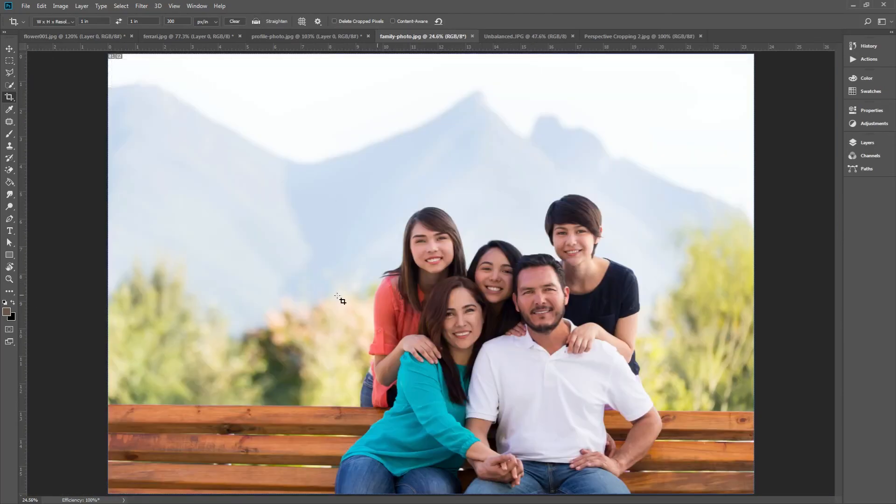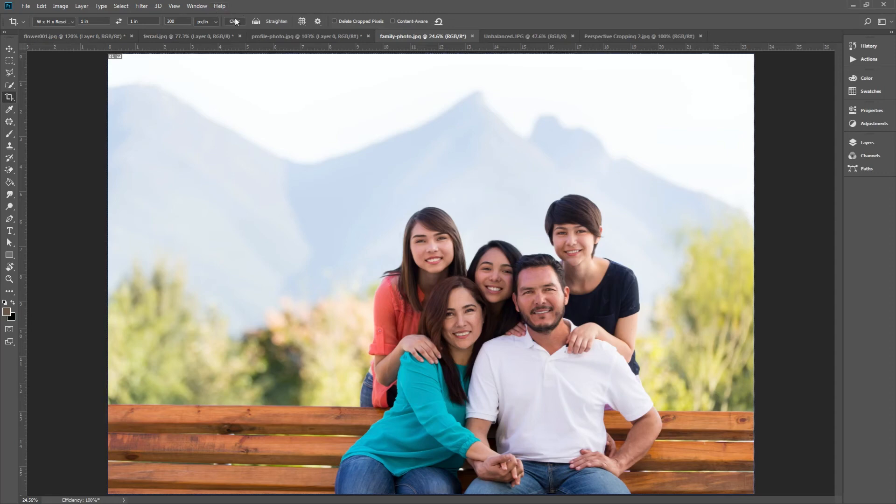Here we have a family photo, and they want to make this wallet size. To start, make sure you have your crop tool selected, and then press the clear button here to remove any existing crop presets.